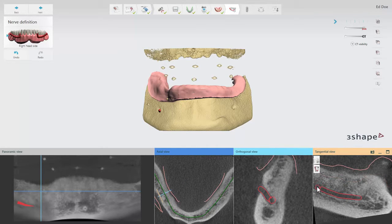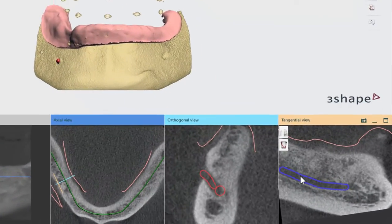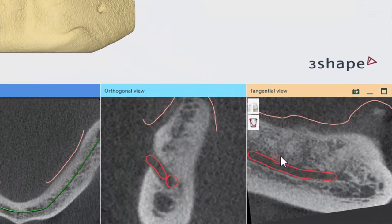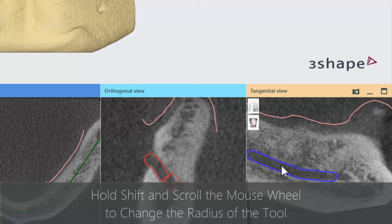To change the position of the nerve, move the cursor over it until it turns blue and drag it into the desired position. Click Clear Nerve to remove the nerve. To change the diameter of the nerve canal, move the cursor over the Orthogonal or Tangential view and scroll the mouse wheel while holding down SHIFT.